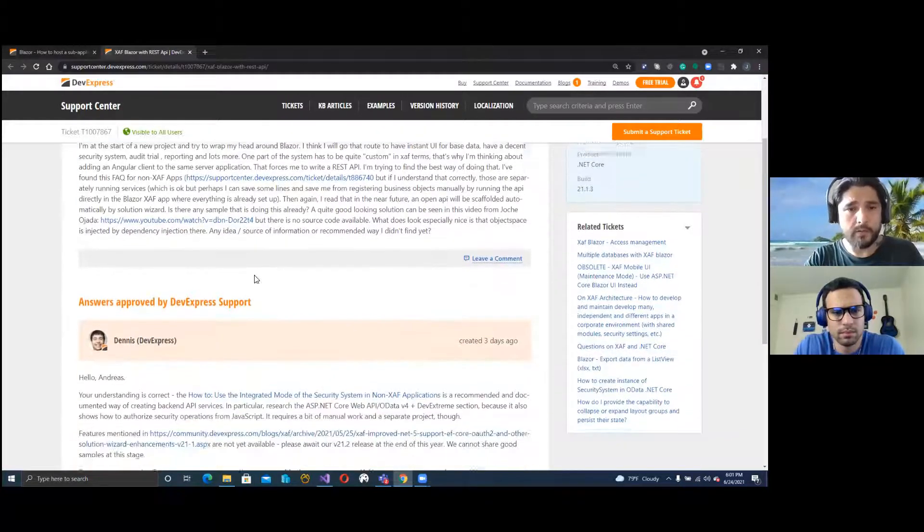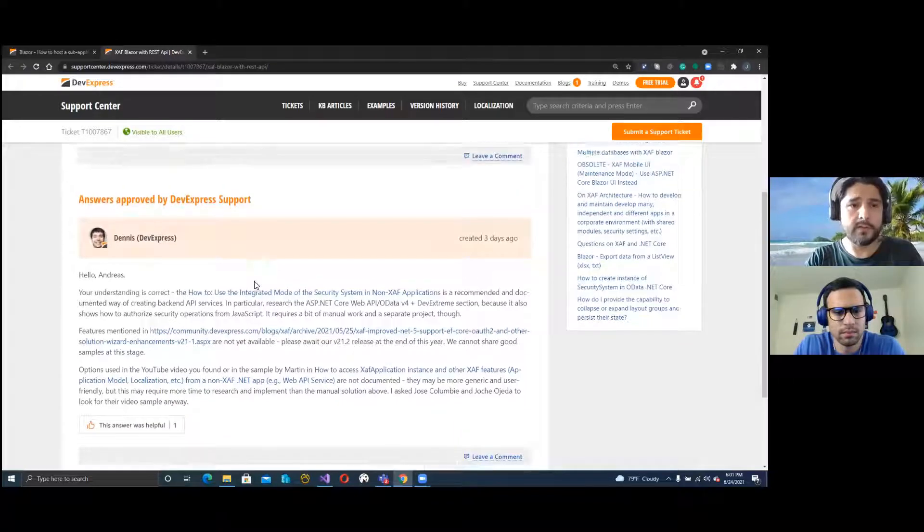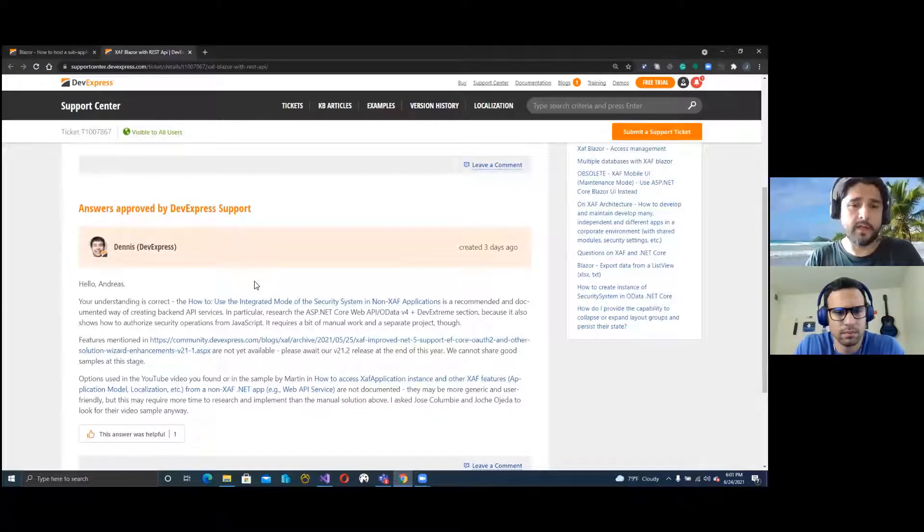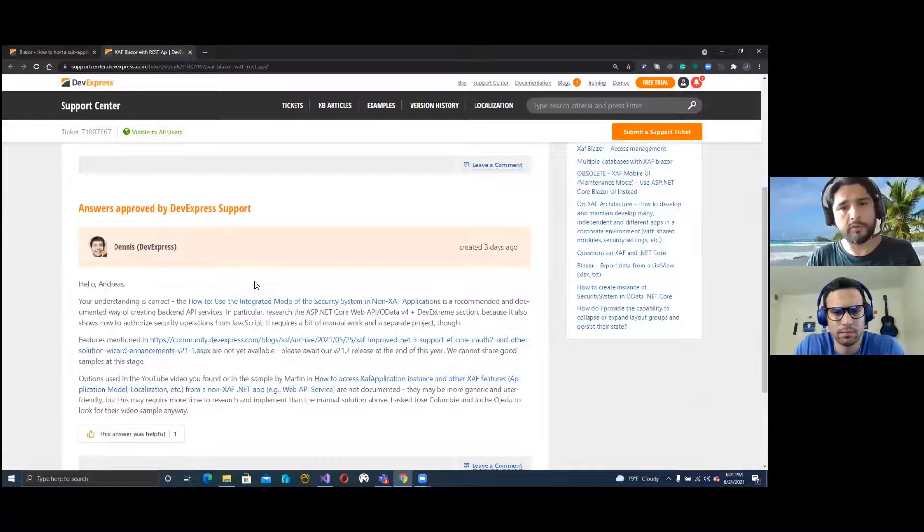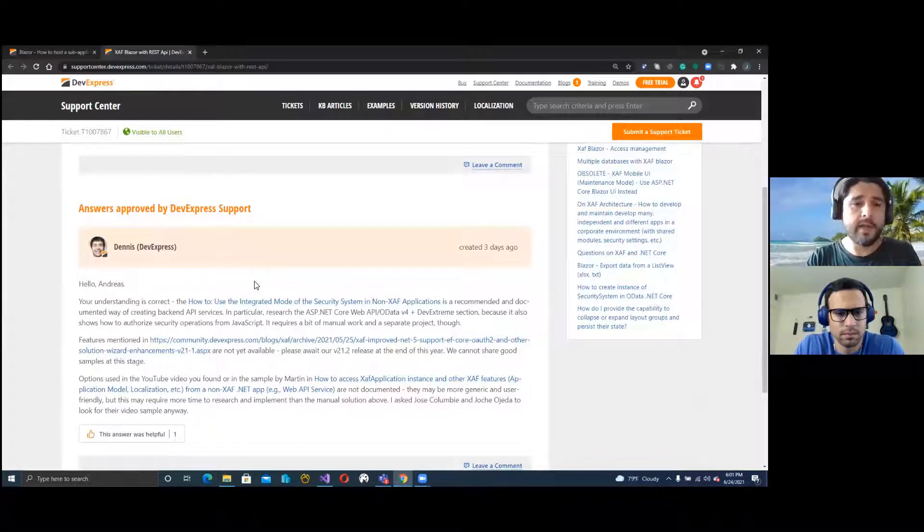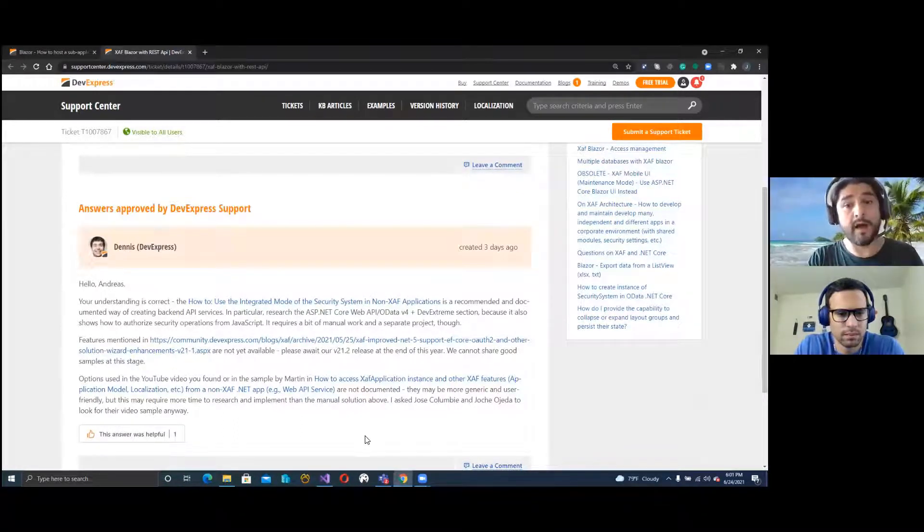Here below you can see the conversation with Dennis, where he's telling that if you want to expose your data as an API, one of the solutions he mentioned is ours.